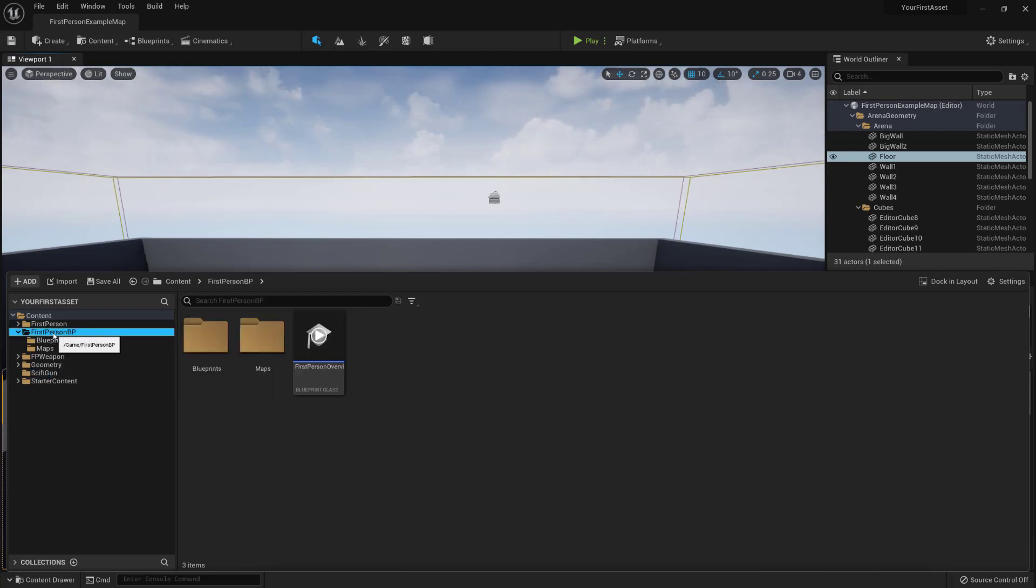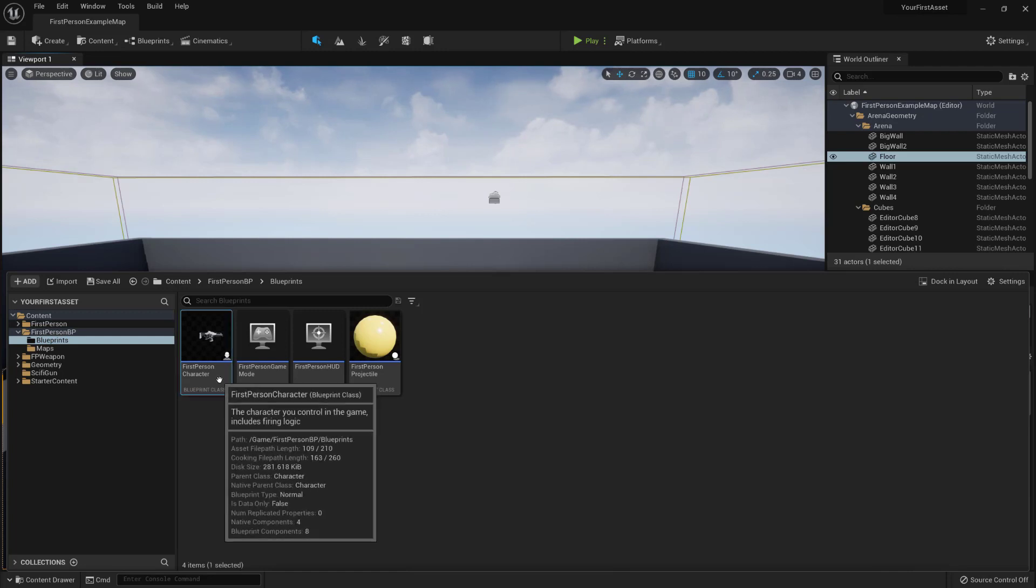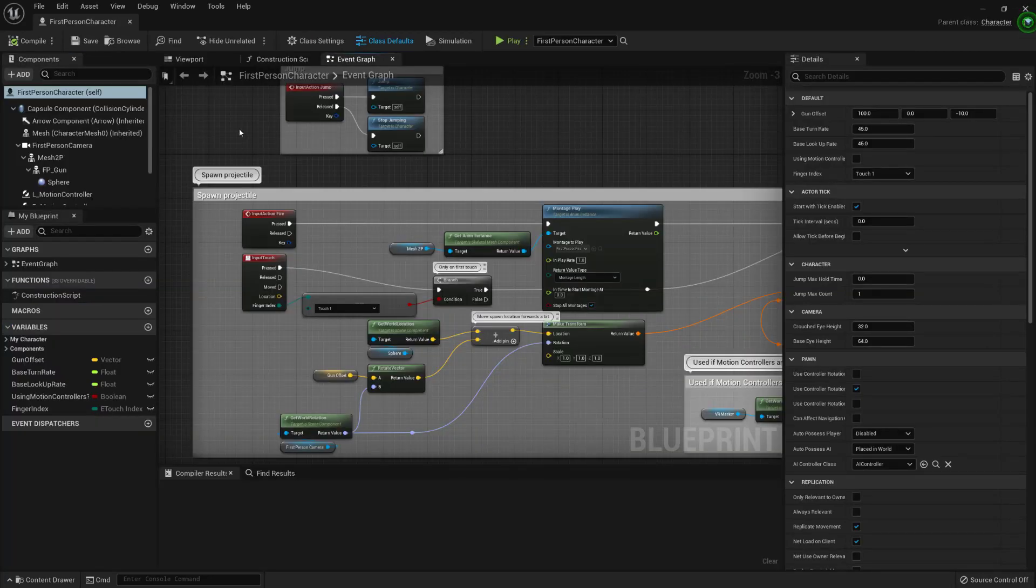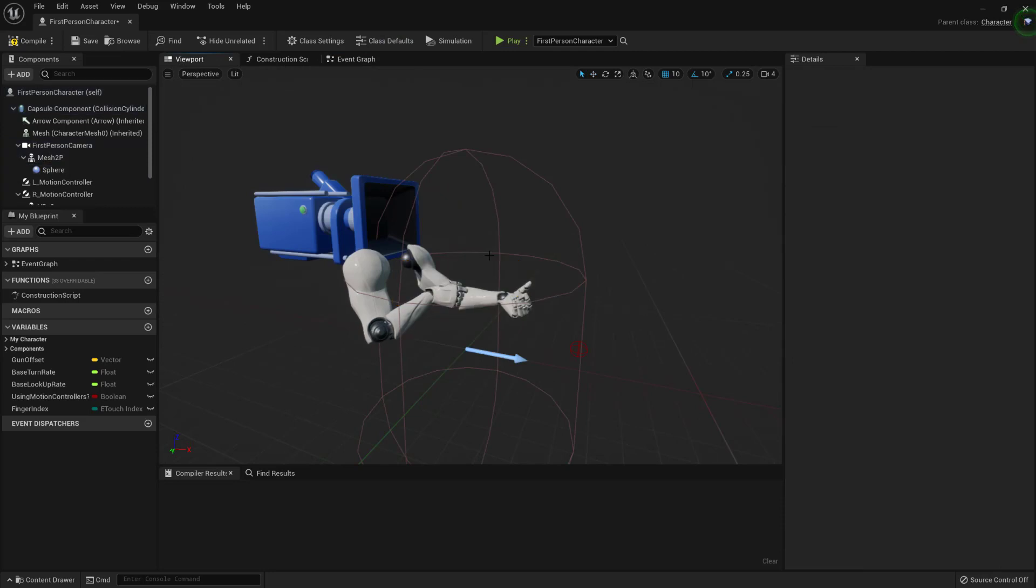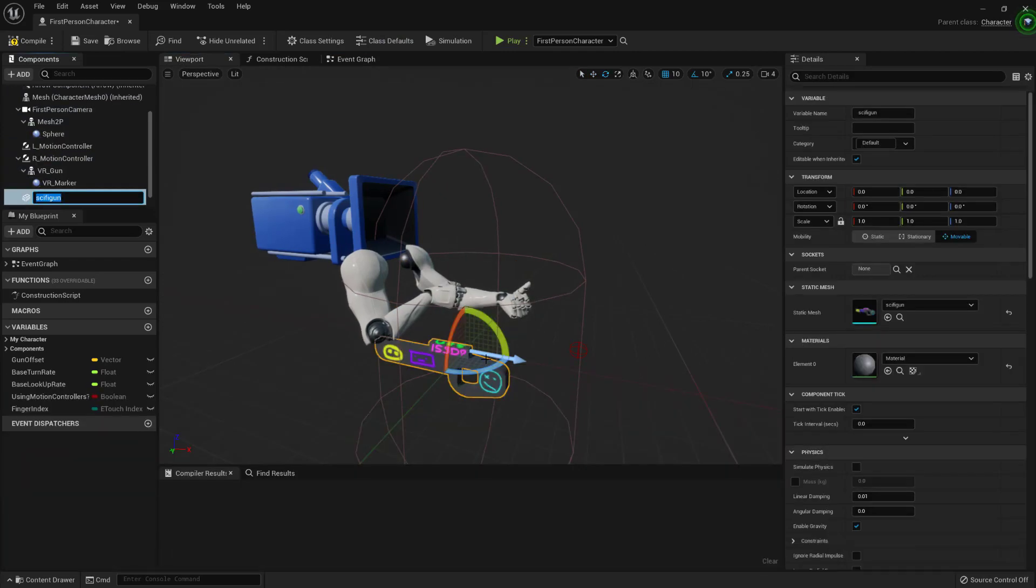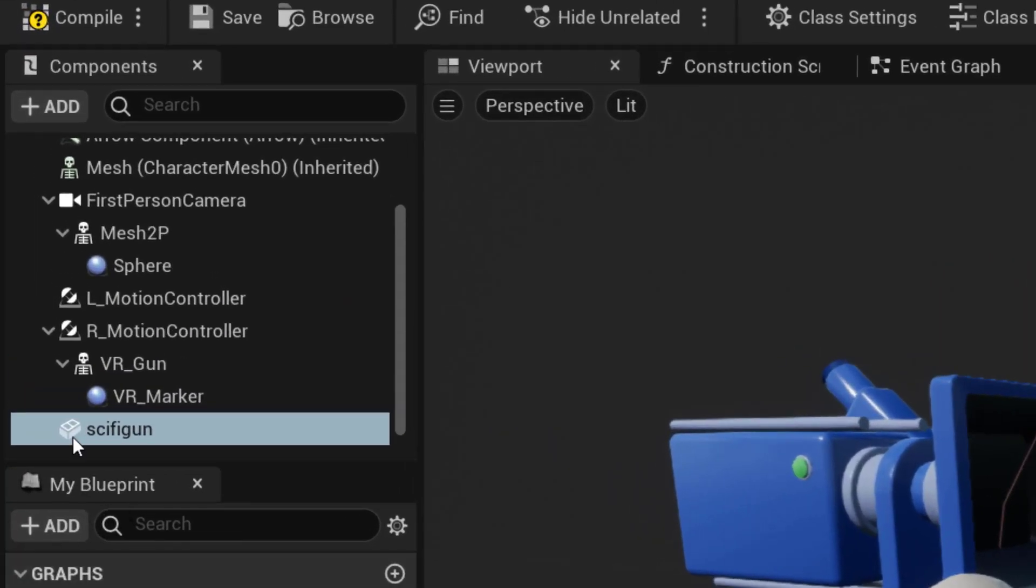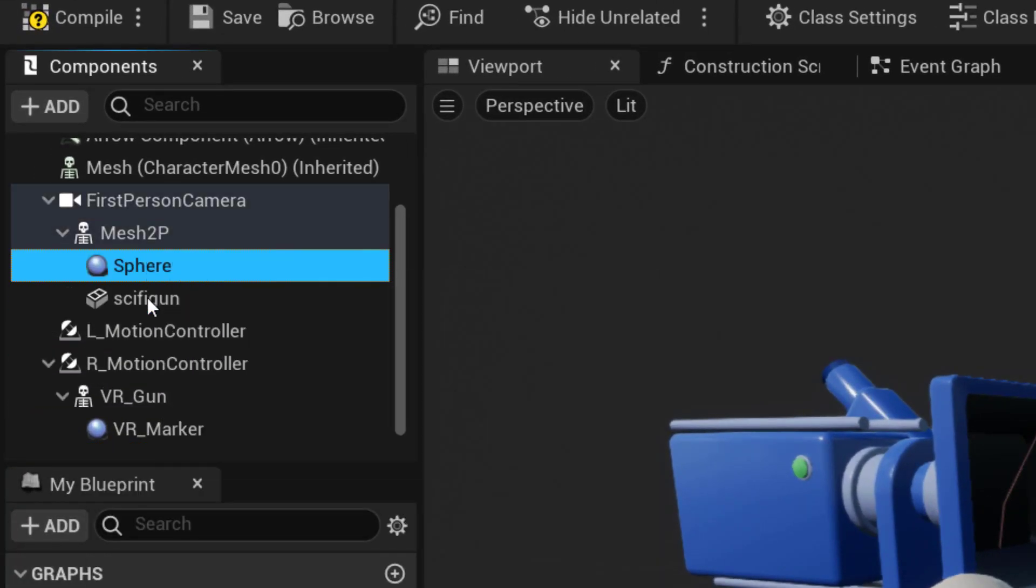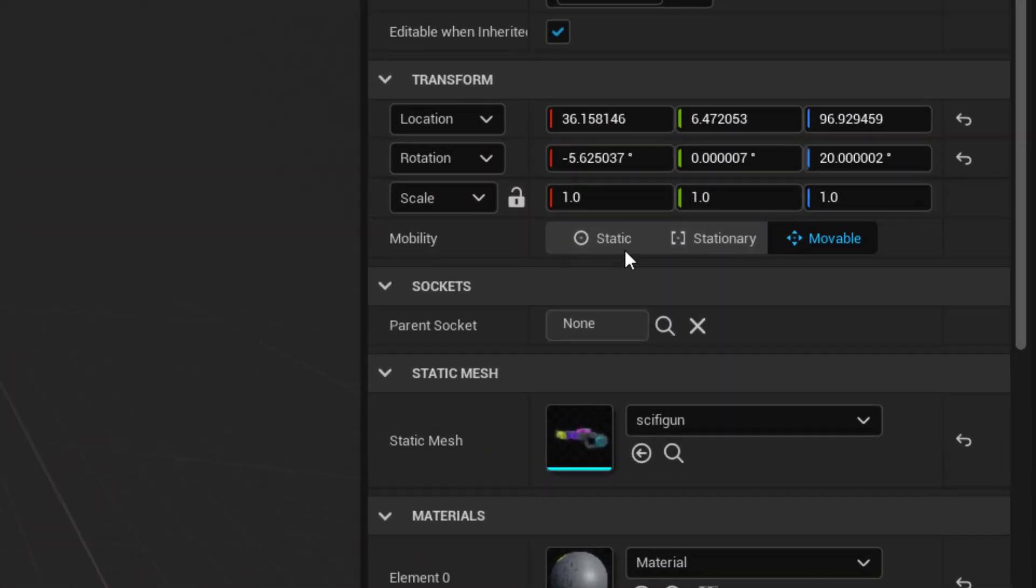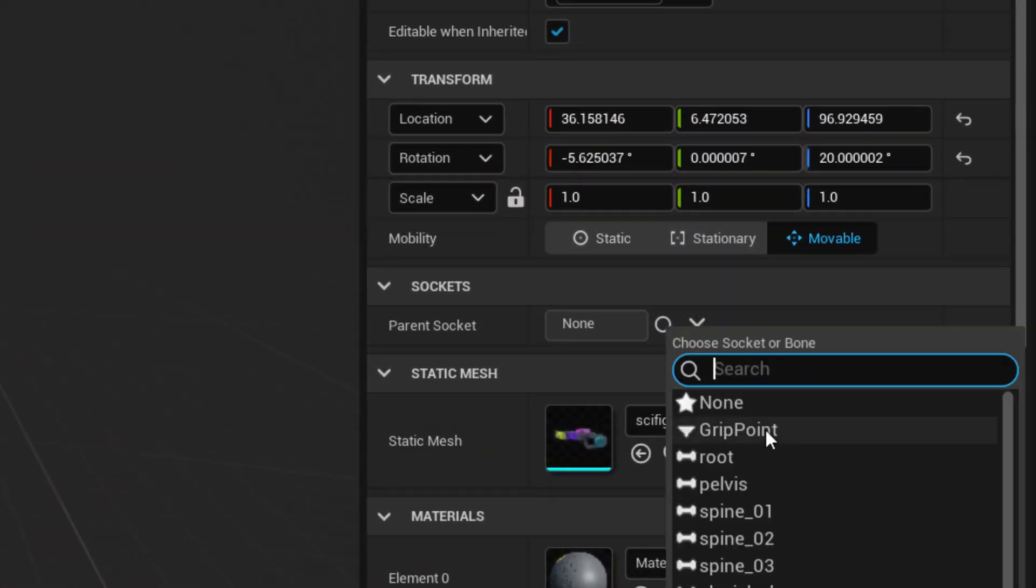Go to the First Person BP folder, then the Blueprints folder, and open up First Person Character Blueprint. Switch over to the Viewport tab. Delete the current FP gun. Then drag in our Static Mesh of our gun. Move the Sci-Fi Gun component under the Mesh 2P component, then move the Sphere component under the Sci-Fi Gun component. Select the gun, then under Parent Socket, select Grip Point.